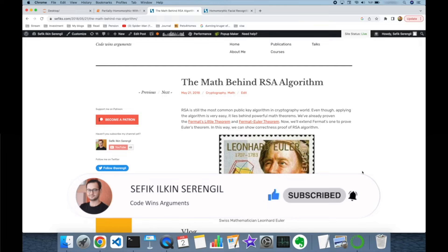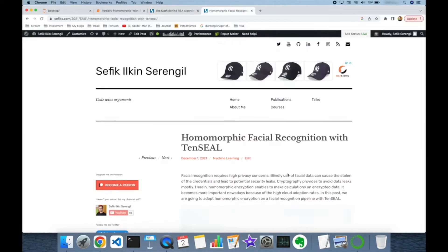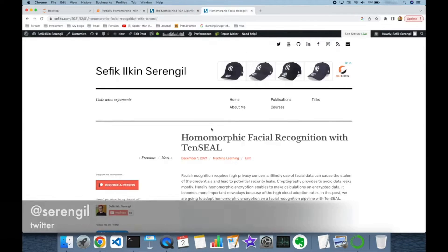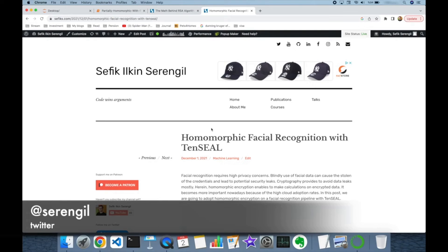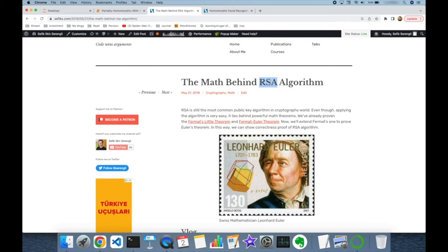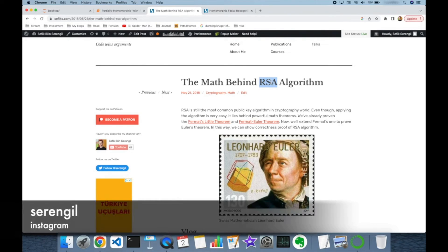Thank you for all your support in advance. Homomorphic encryption lets us make calculations on encrypted data without the private key. RSA is partially homomorphic because we are able to make calculations on encrypted data if the operation is multiplication.